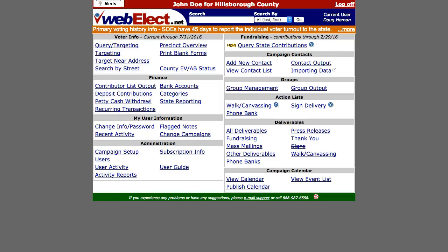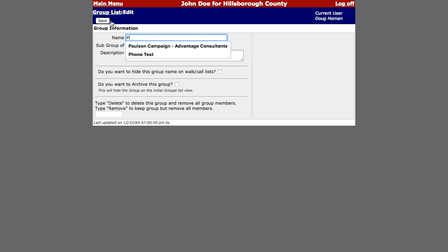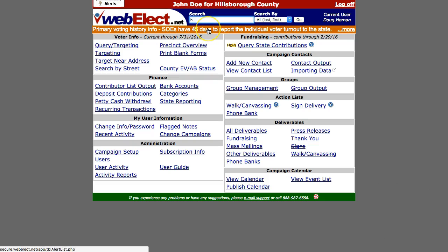This video is going to walk through creating and calling a test phone bank project. We are going to start by creating a group of voters who don't mind being our test subjects for us to place live calls to.